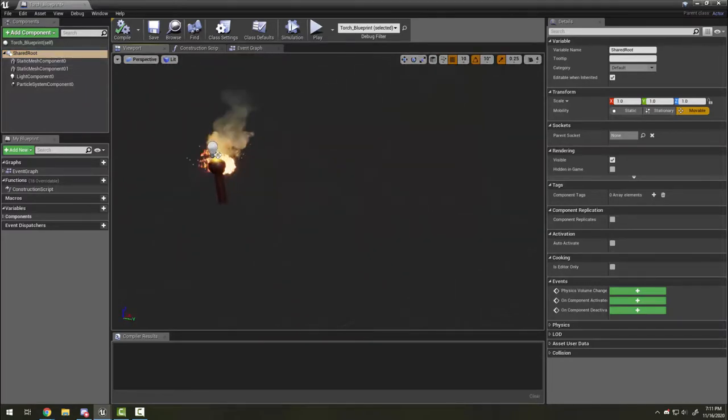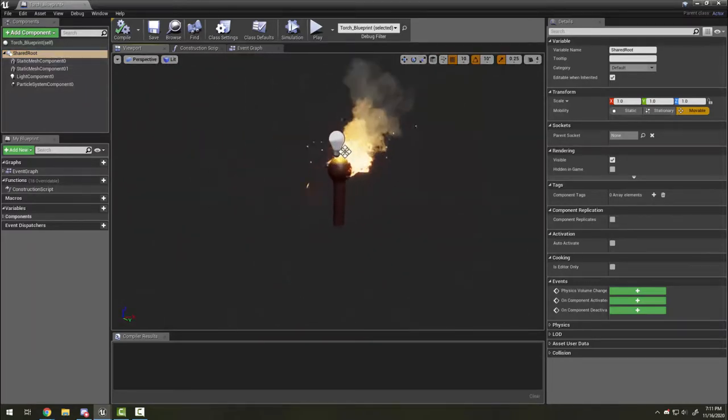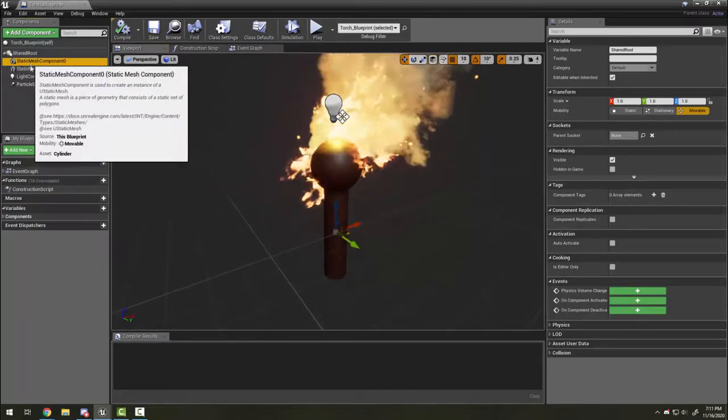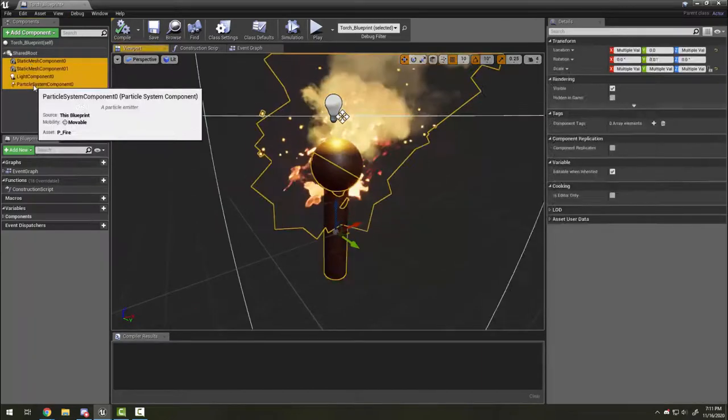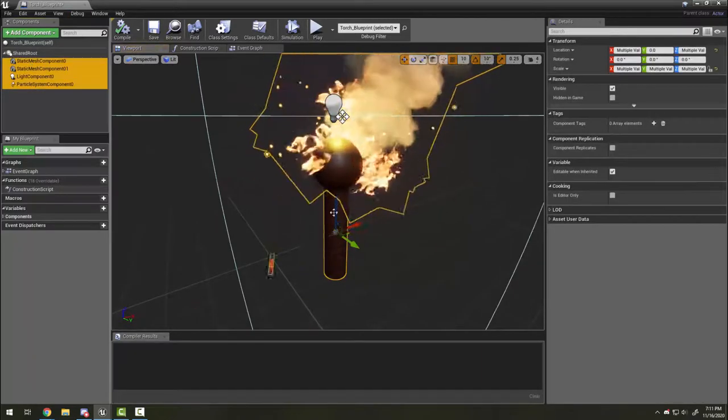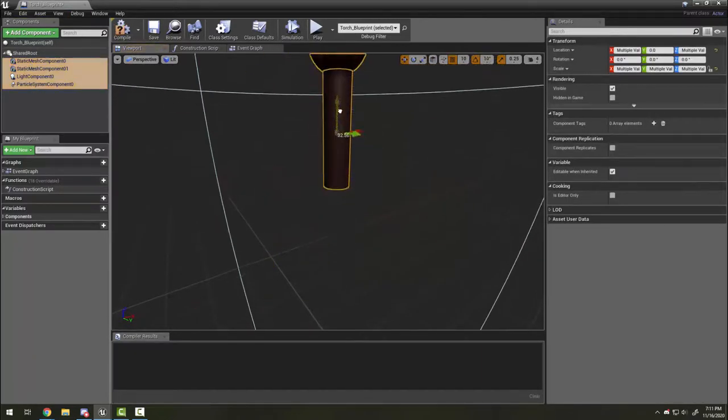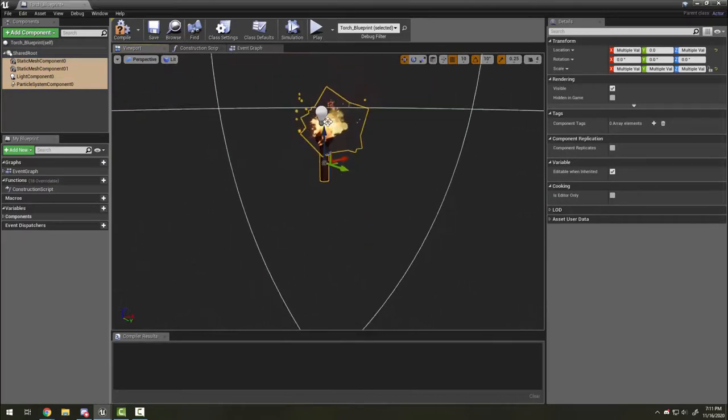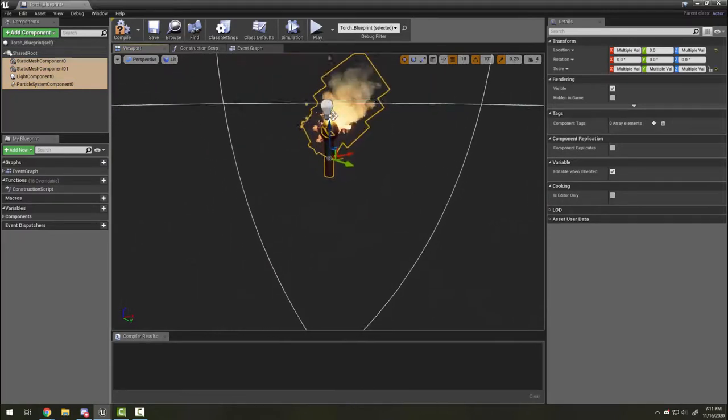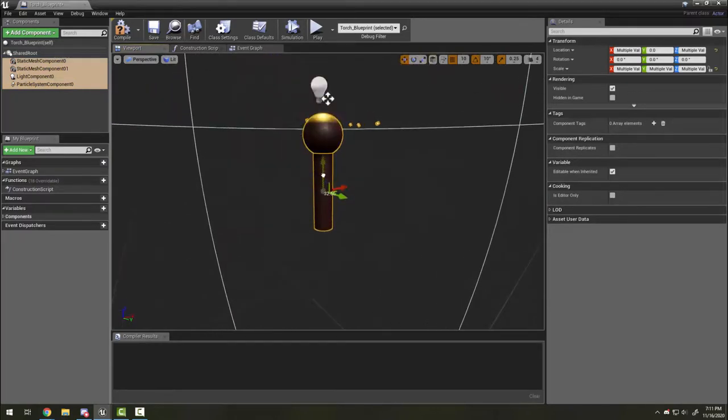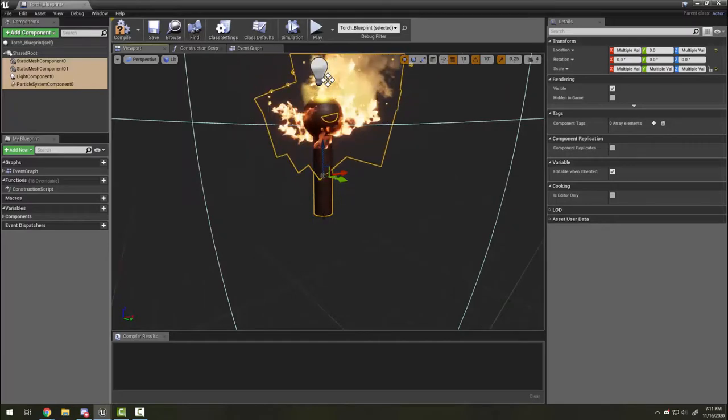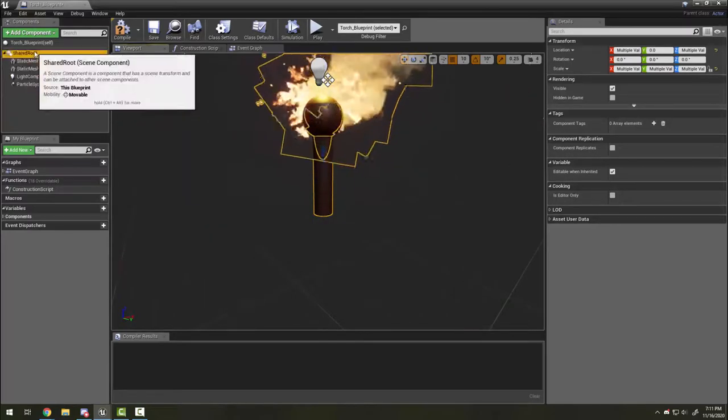You'll note that the zero-zero is at the center of the objects, not at the base. That's something I'd like to fix. I'm going to select everything and move them up because I would like it to sit right at the zero-zero.